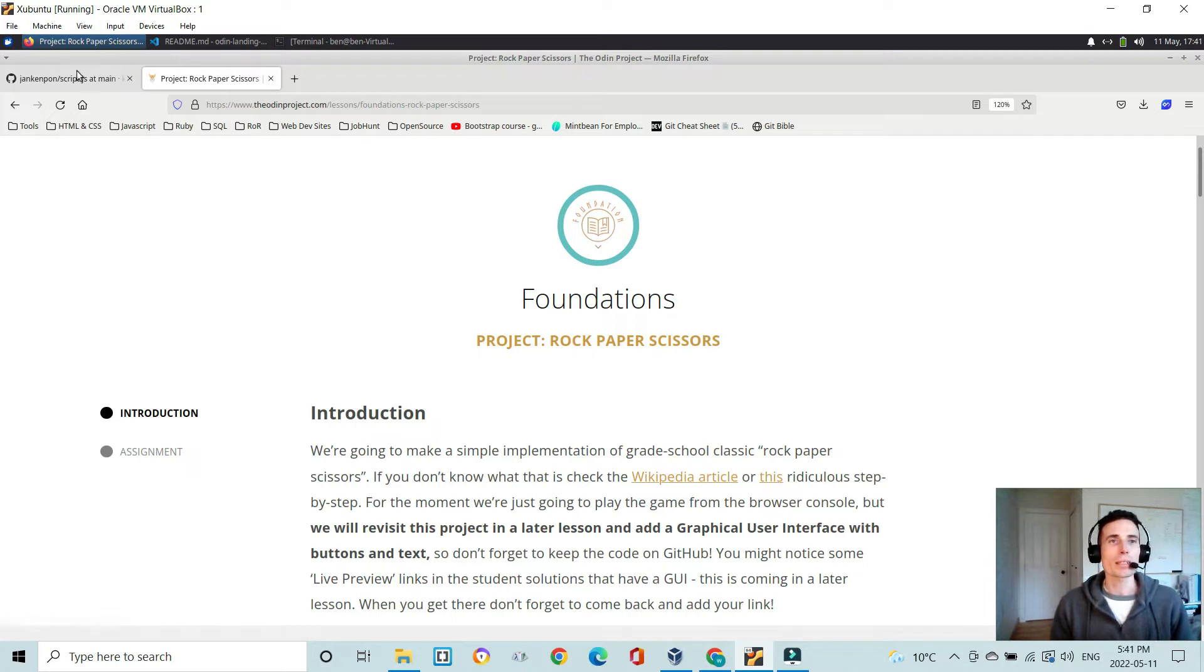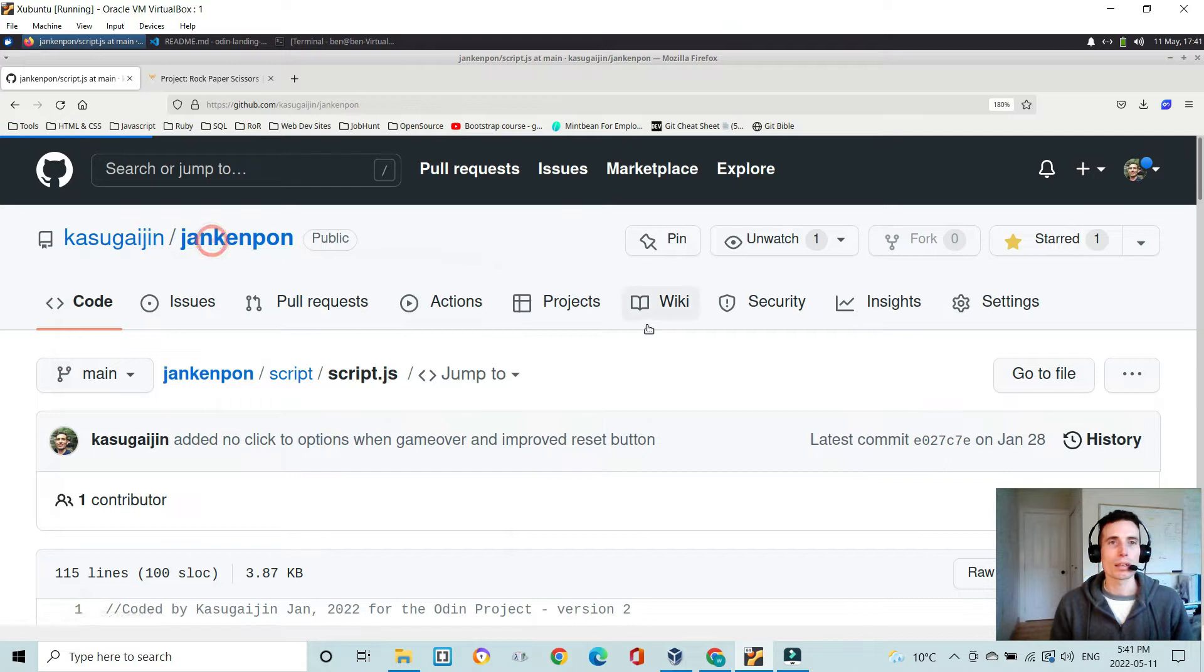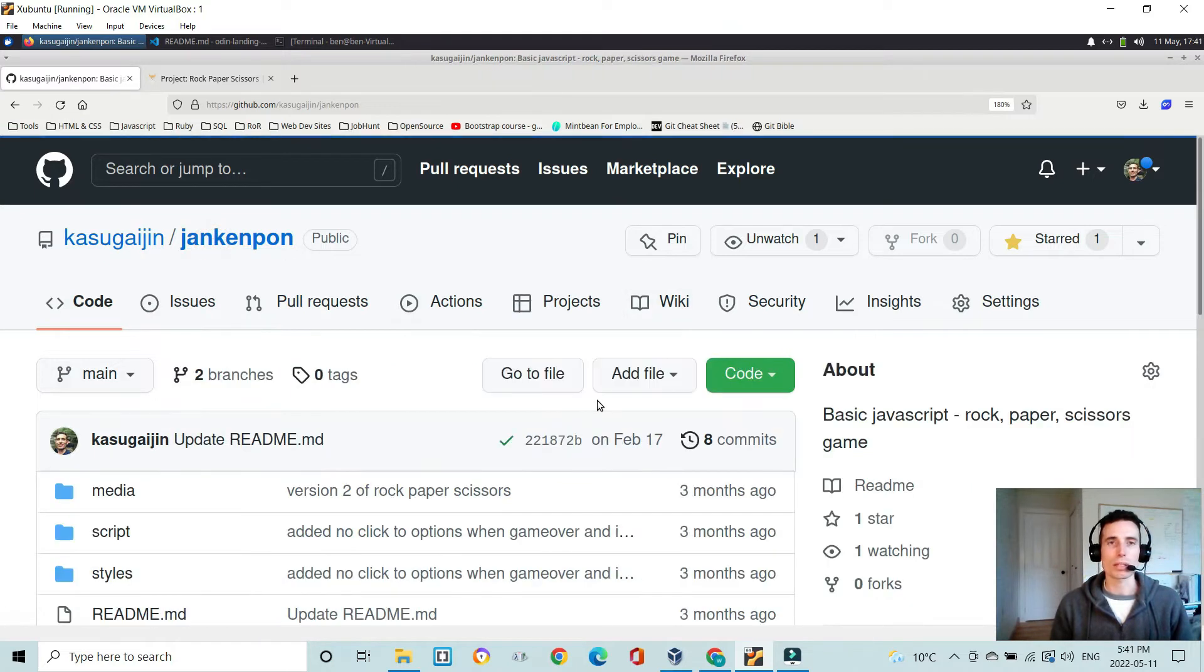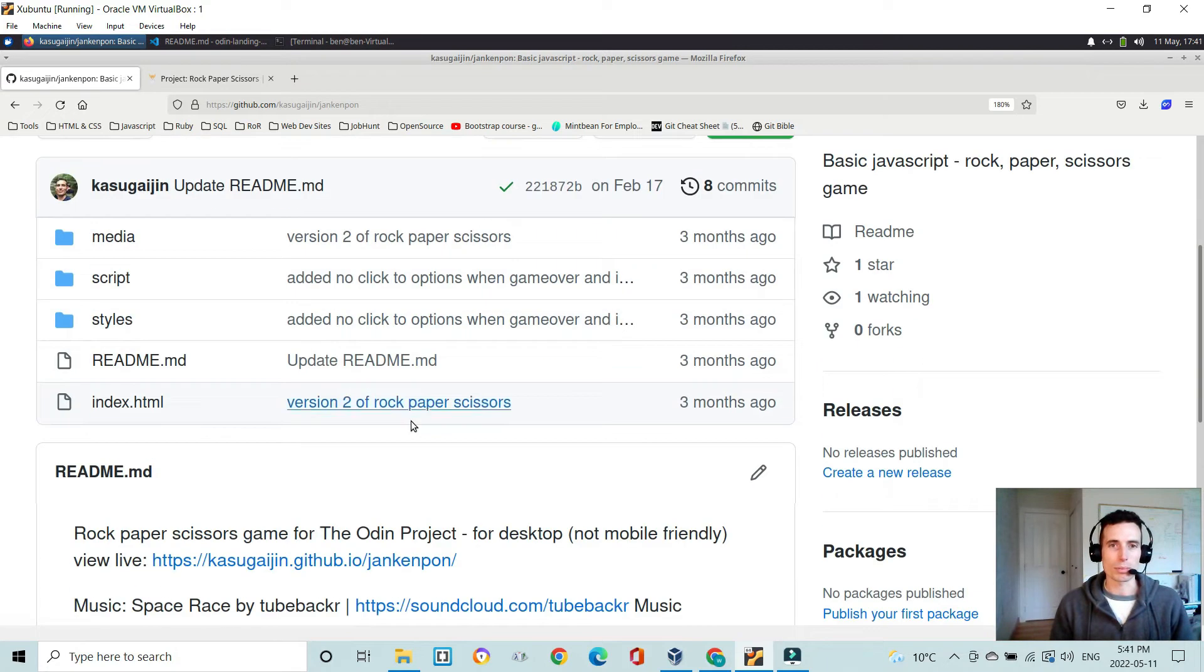But anyway, let's take a look at mine. So here is my repository for it on GitHub. It's called Jankenpon, which is just Japanese for rock-paper-scissors.